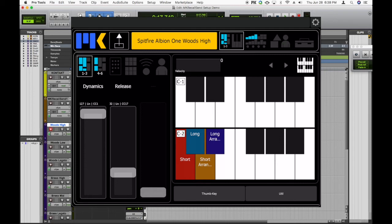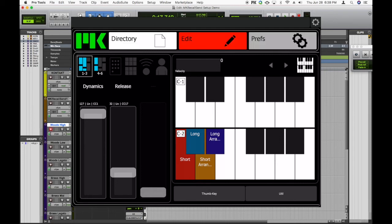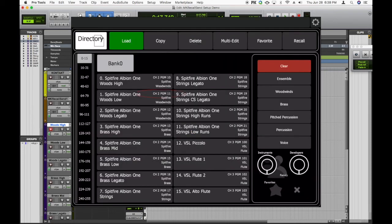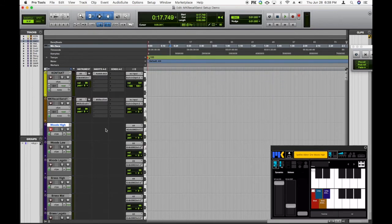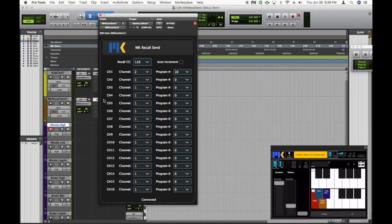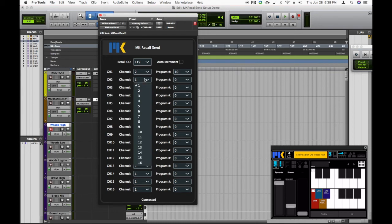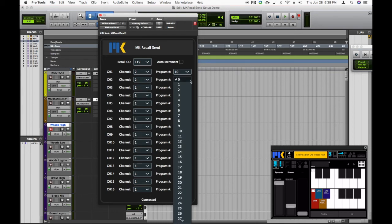Let's go back to Composer Tools Pro and check out the directory. And I can see the next track needs program change 11 on channel 2. So back in Pro Tools, I'll go to MKRecallSend. And under the next input channel, I'll set channel 2 and program number 11.